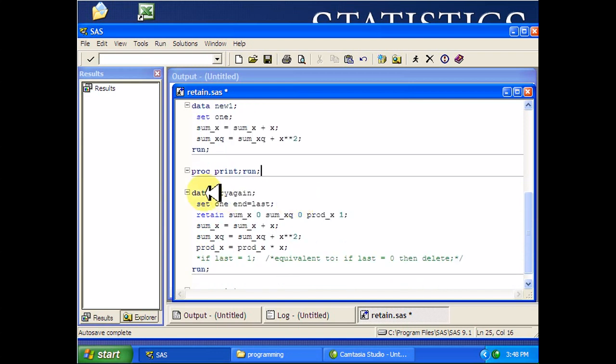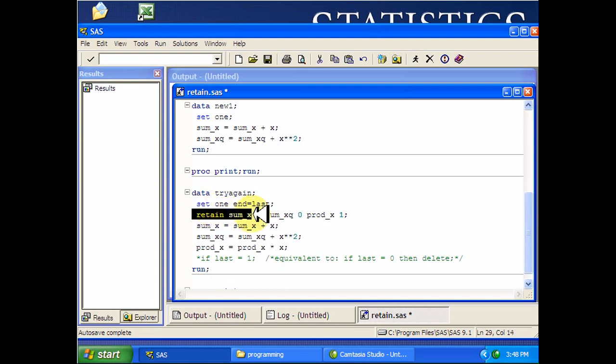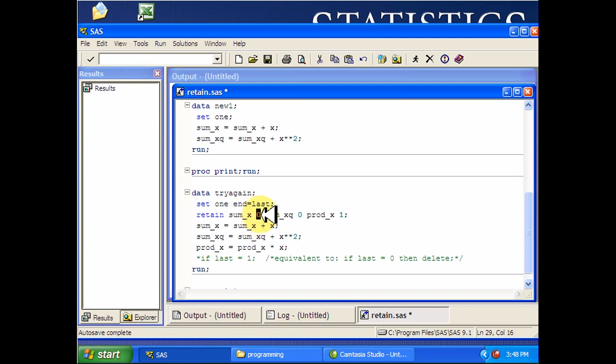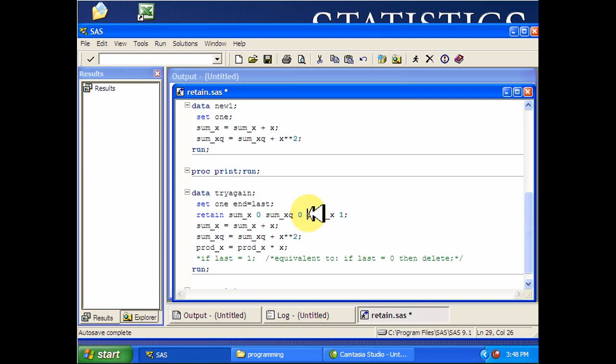Here's data try again. What it has is a retain statement down here. This initializes the values of these variables to something. Sum x is going to start out as being zero. Sum of x squares is zero. And then my product, I'd really rather initialize it to one because the product of zero and anything is zero.